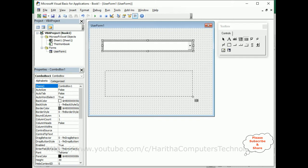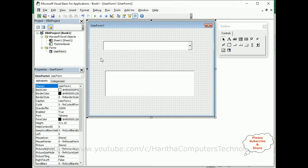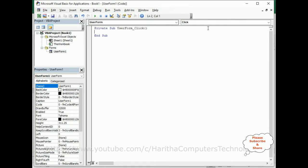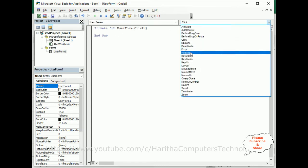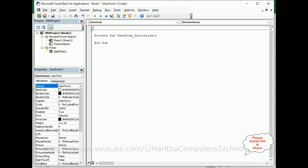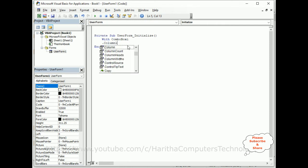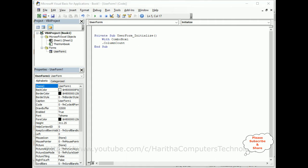Now for the coding part: select the UserForm, right-click, and go to View Code. We need the UserForm Initialize event so the data is loaded when the application runs. Using a With statement — With ComboBox1 — I'm setting the ColumnCount property. We have three columns, so ColumnCount equals 3. If you set it to 2, it will display only two columns.